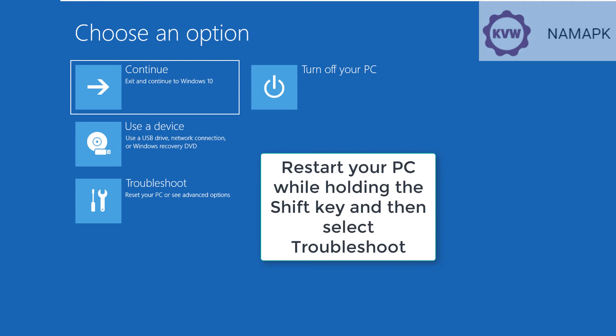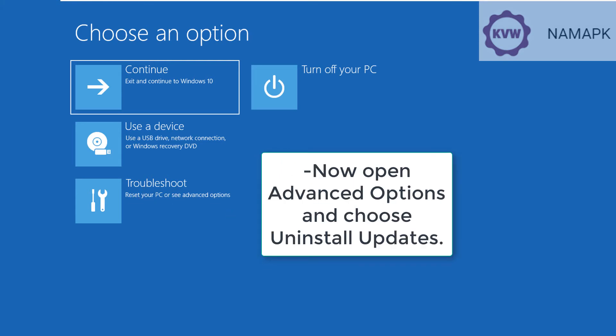Restart your PC while holding the Shift key and then select Troubleshoot. Now open Advanced Options and choose Uninstall Updates.